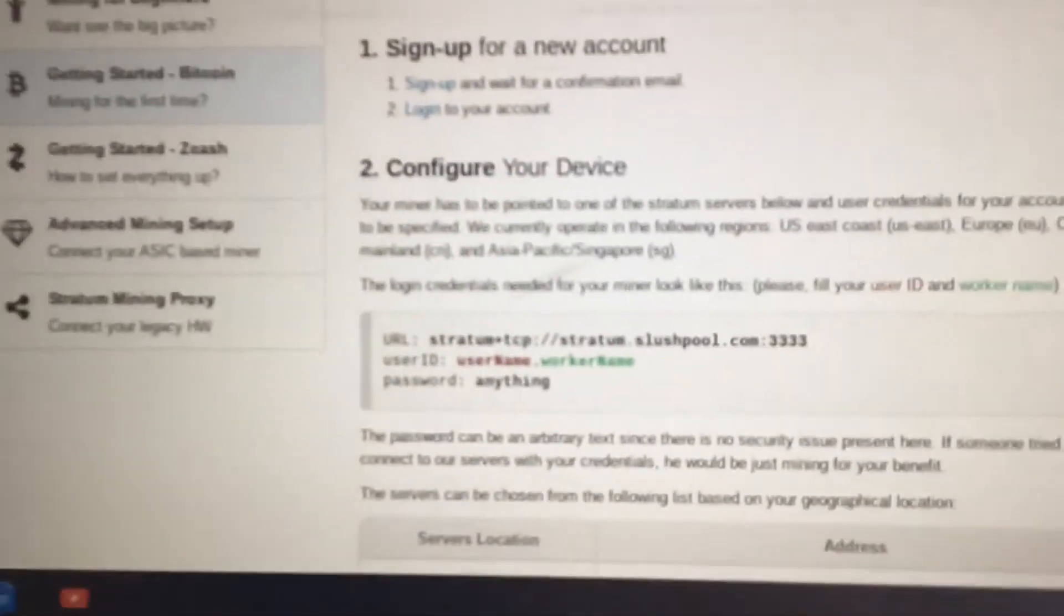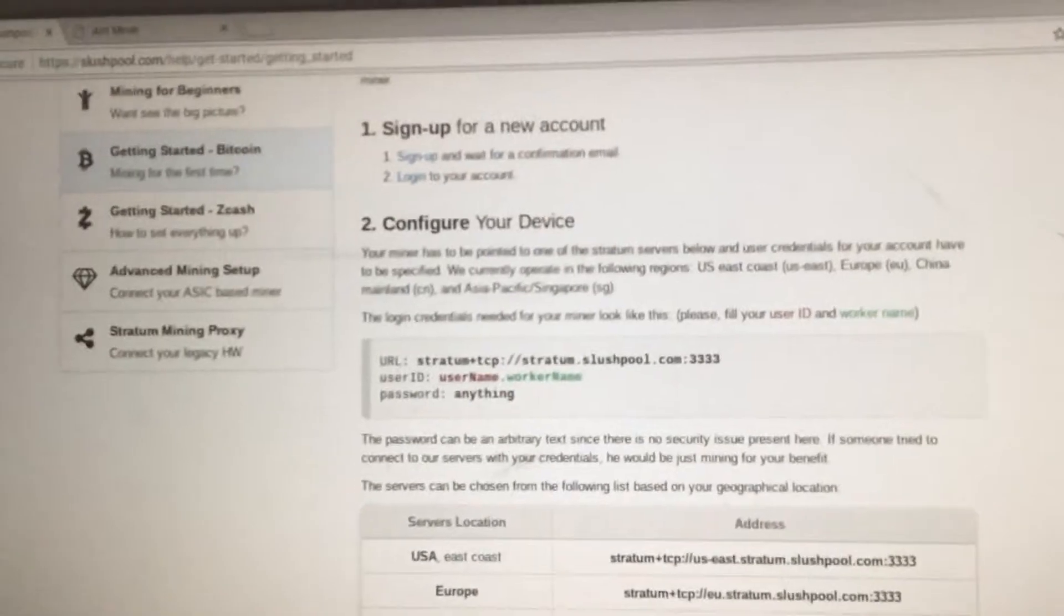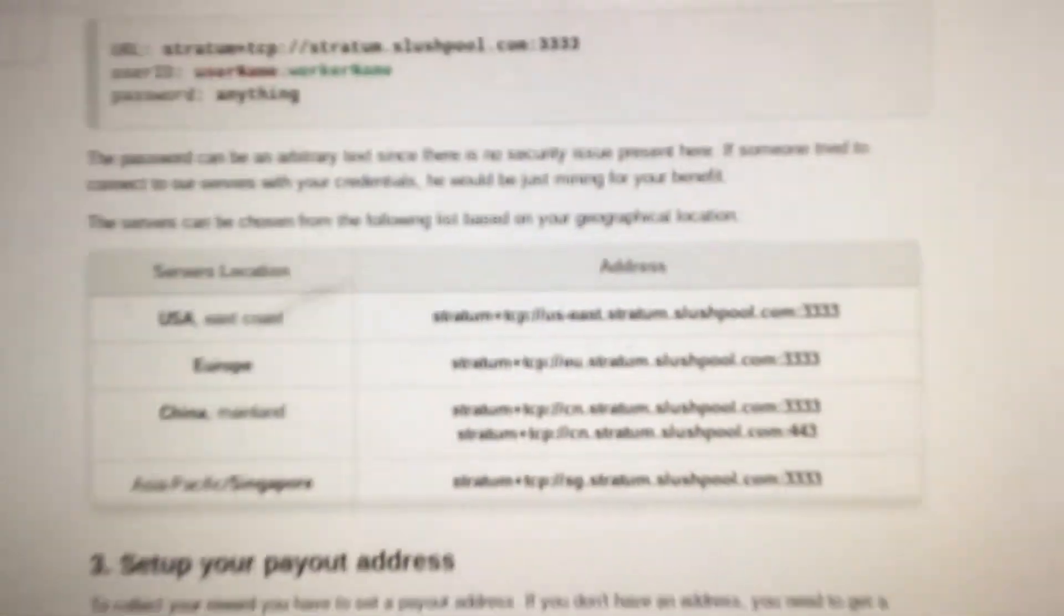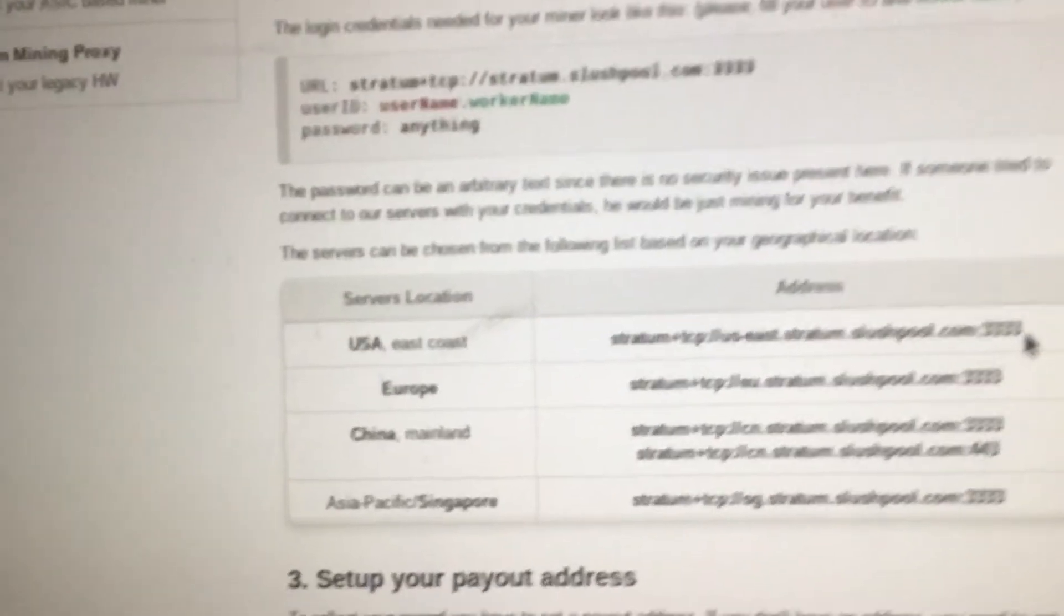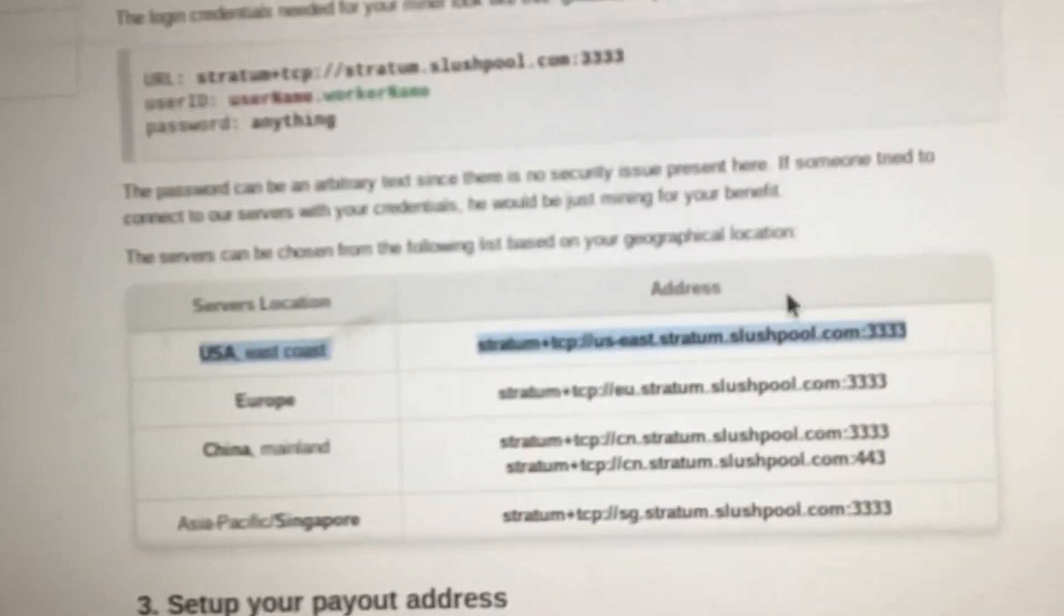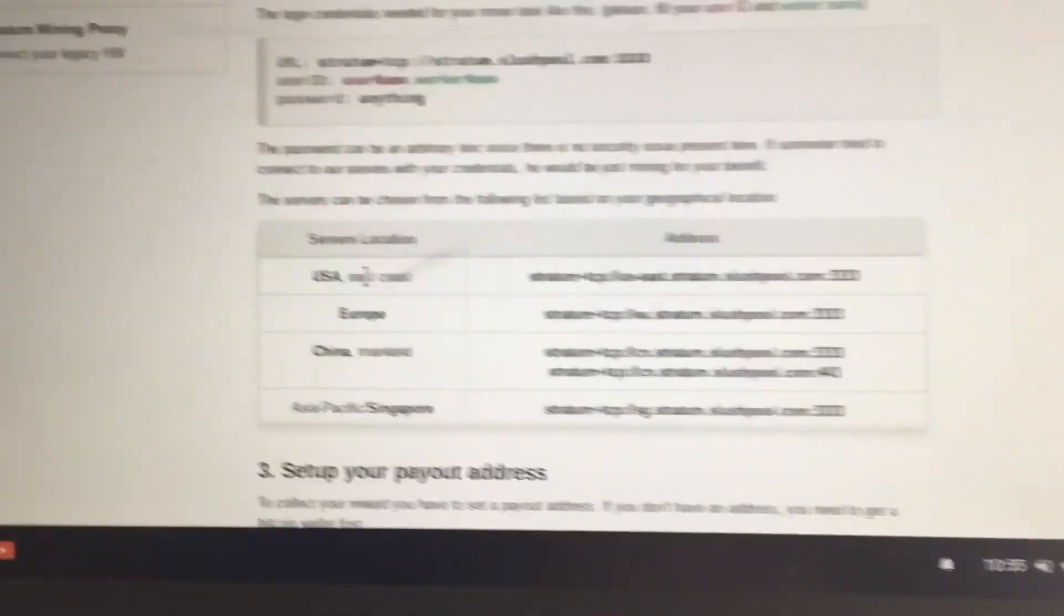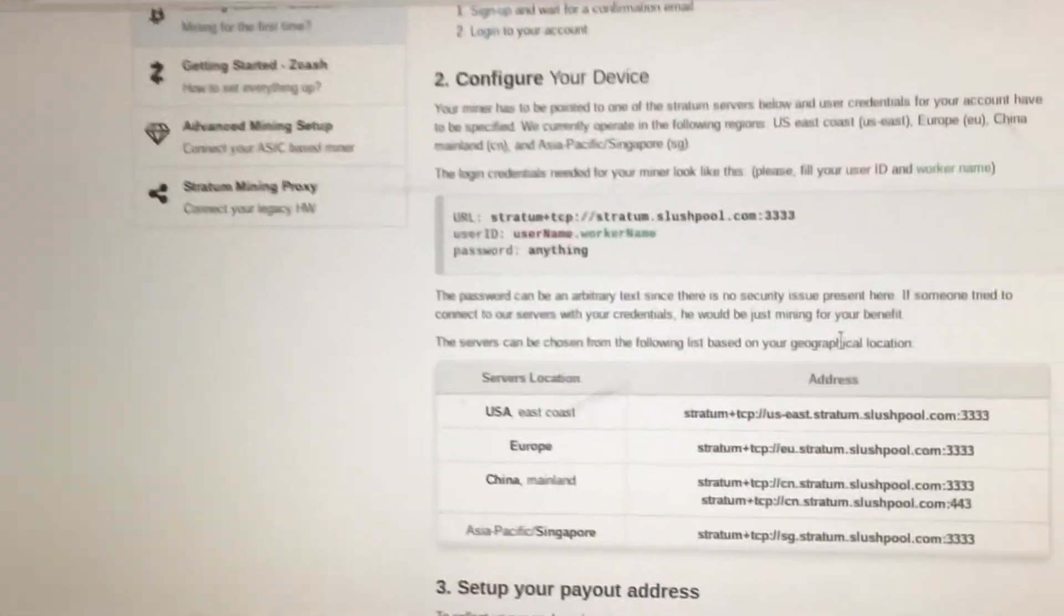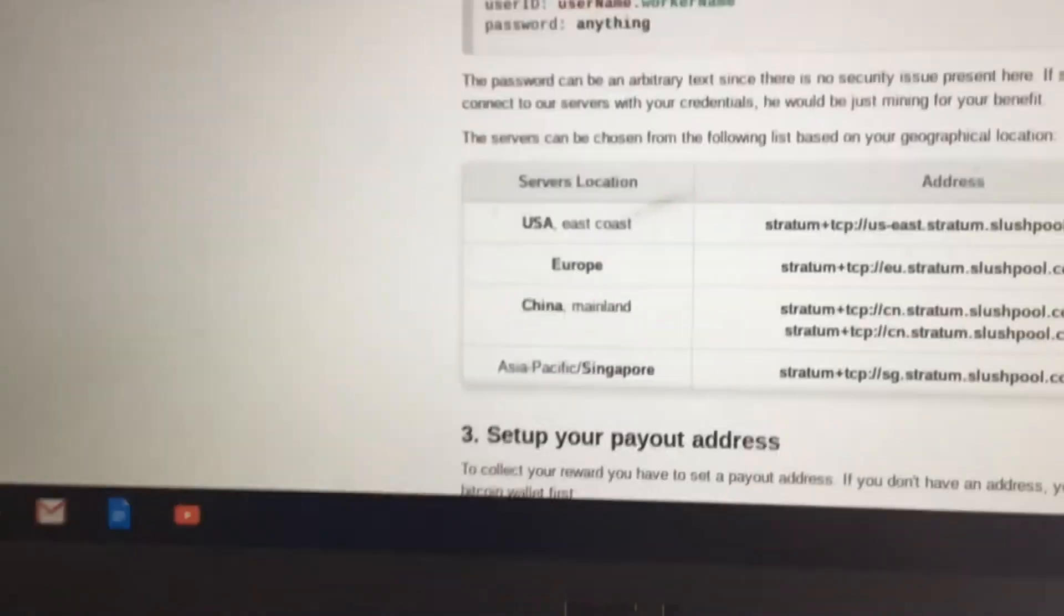So you're going to copy. If you're in the U.S. like me, they only have one U.S. stratum. So it's going to be, you're going to copy this right here. After you copy that, unless you're in Europe, China, China, I don't think can even mine Bitcoin anymore. Yeah, I think it's illegal there. So copy this.